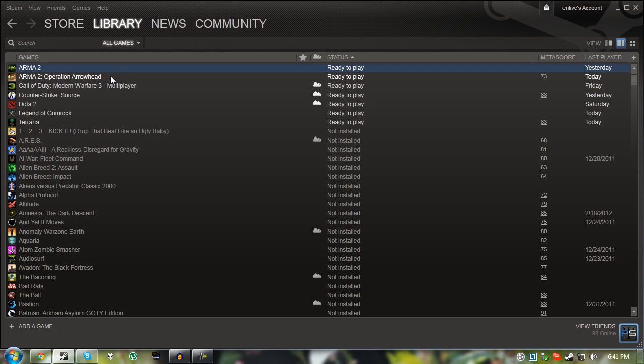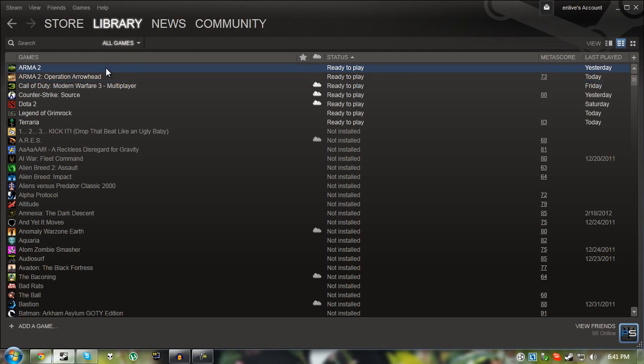The two games you're going to need are Arma 2 and Arma 2 Operation Arrowhead. You can get these in a pack from Steam called Arma 2 Combined Operations which is what I recommend. It doesn't really cost too much and you probably are going to put enough time into it to justify your purchase.